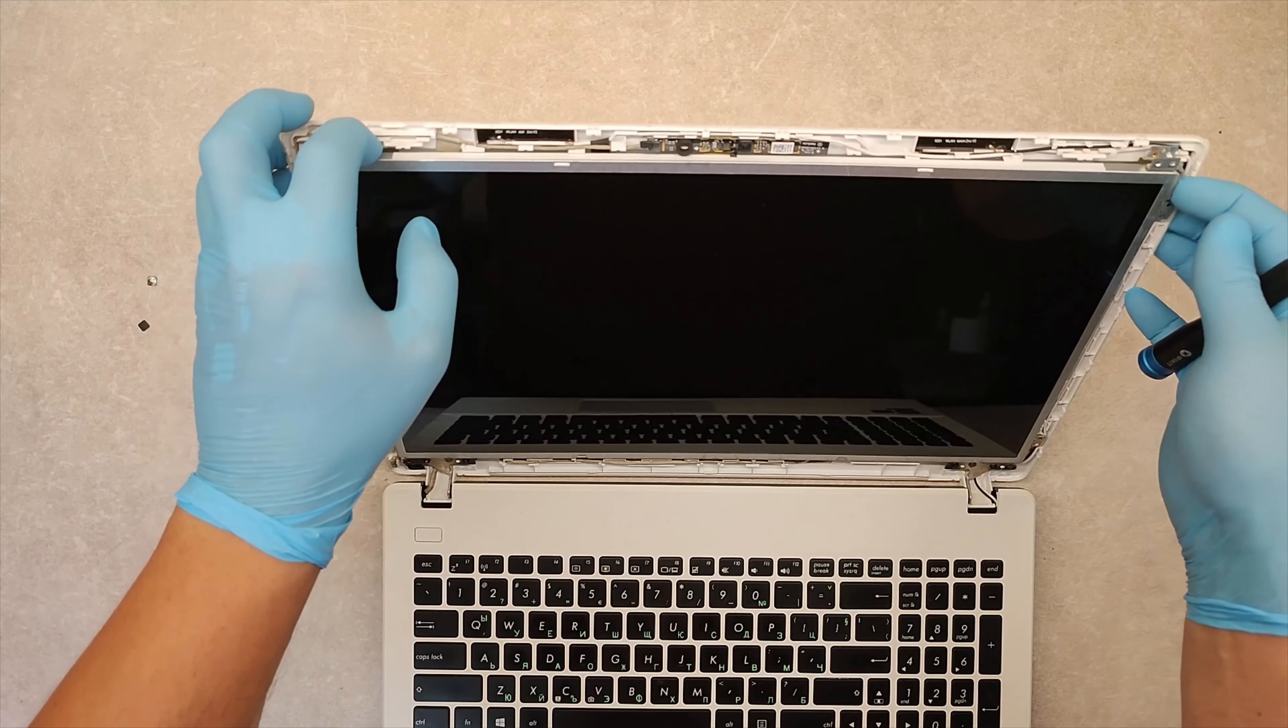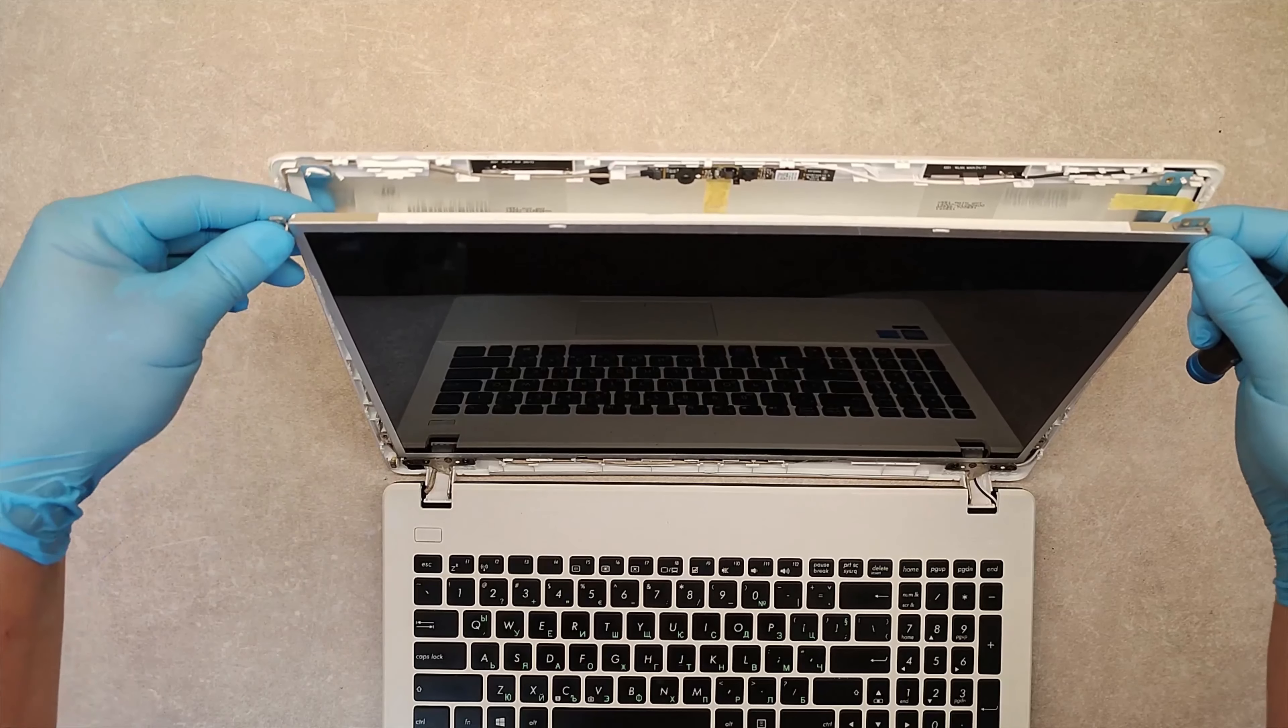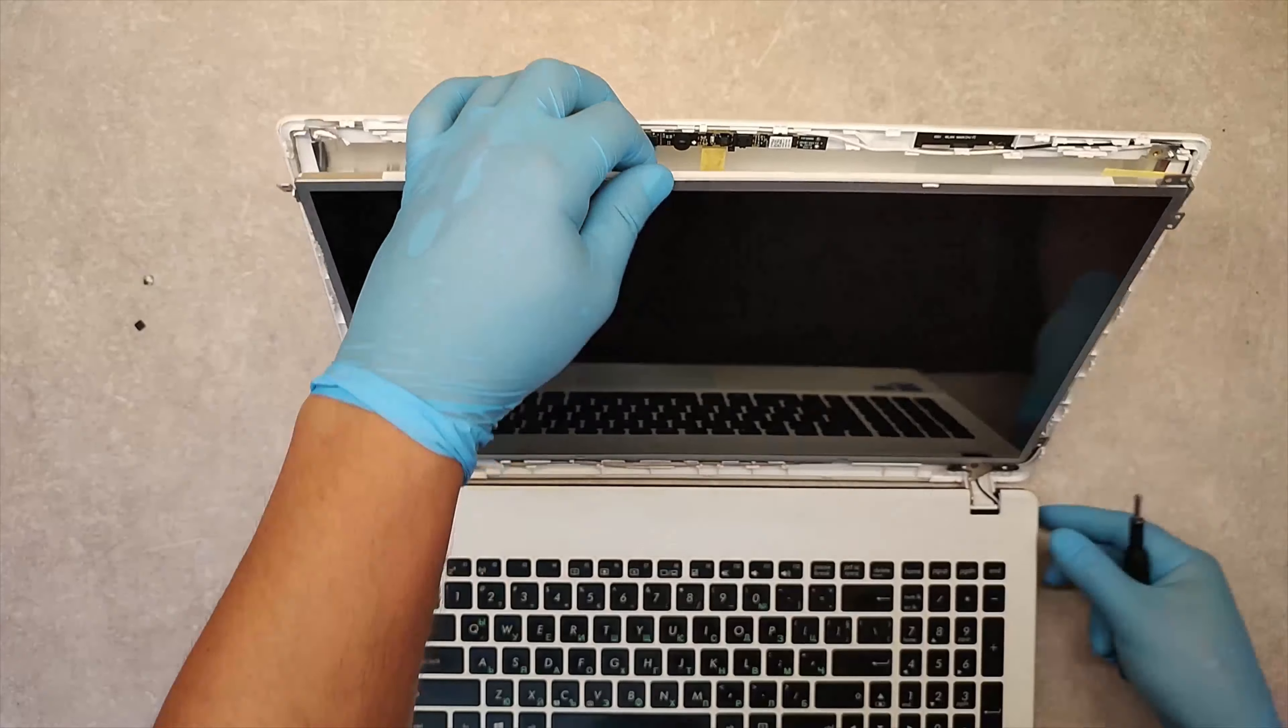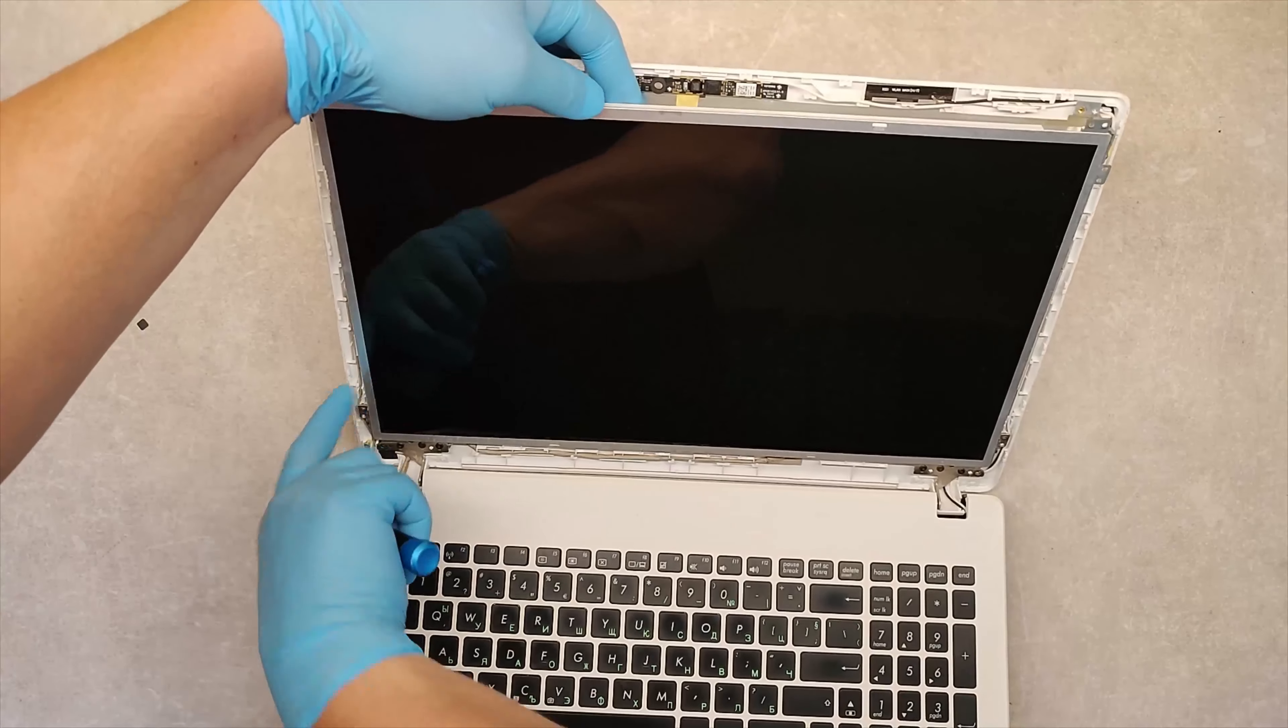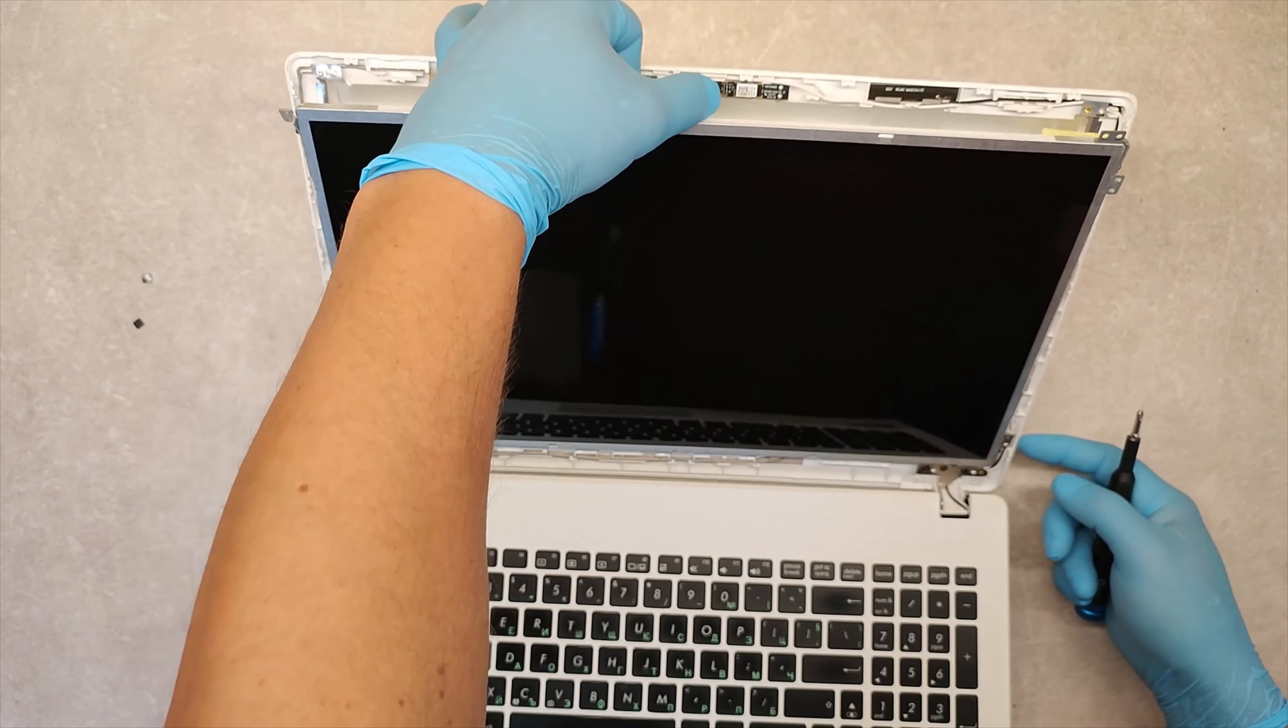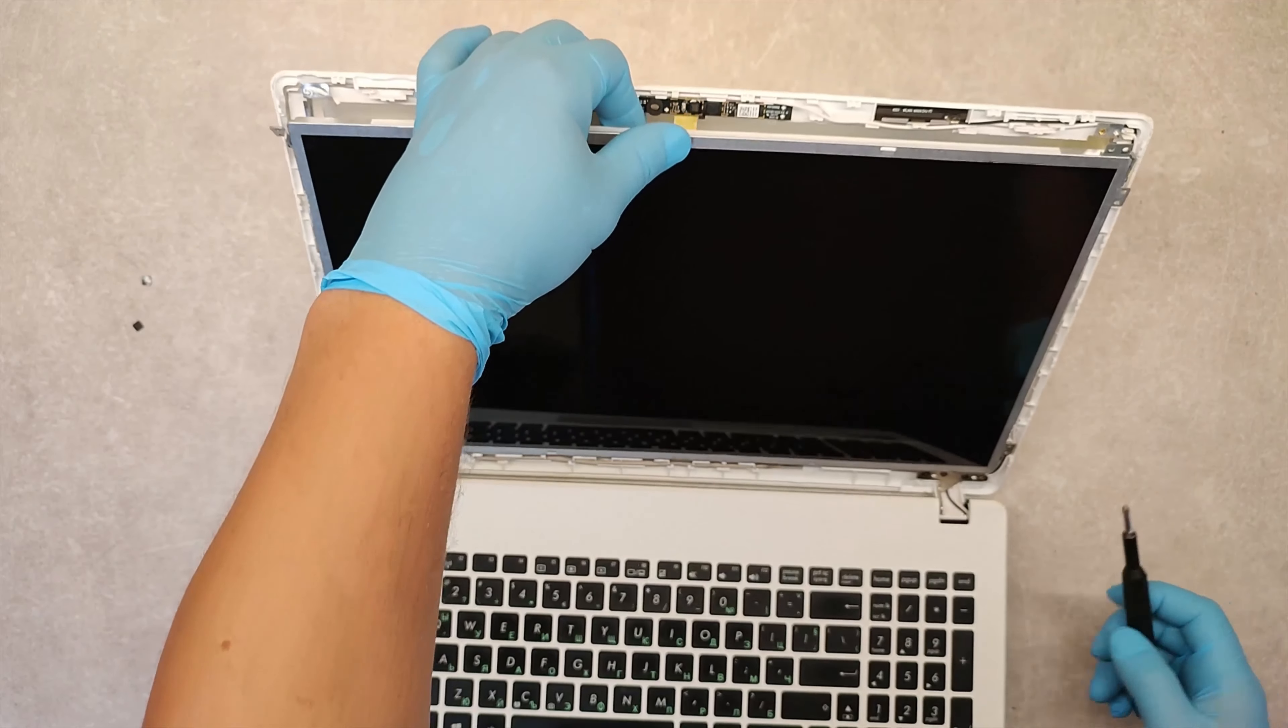When you pull the display, you will see that it is almost free, but we have here on this side and this side screws that we have to take them out.